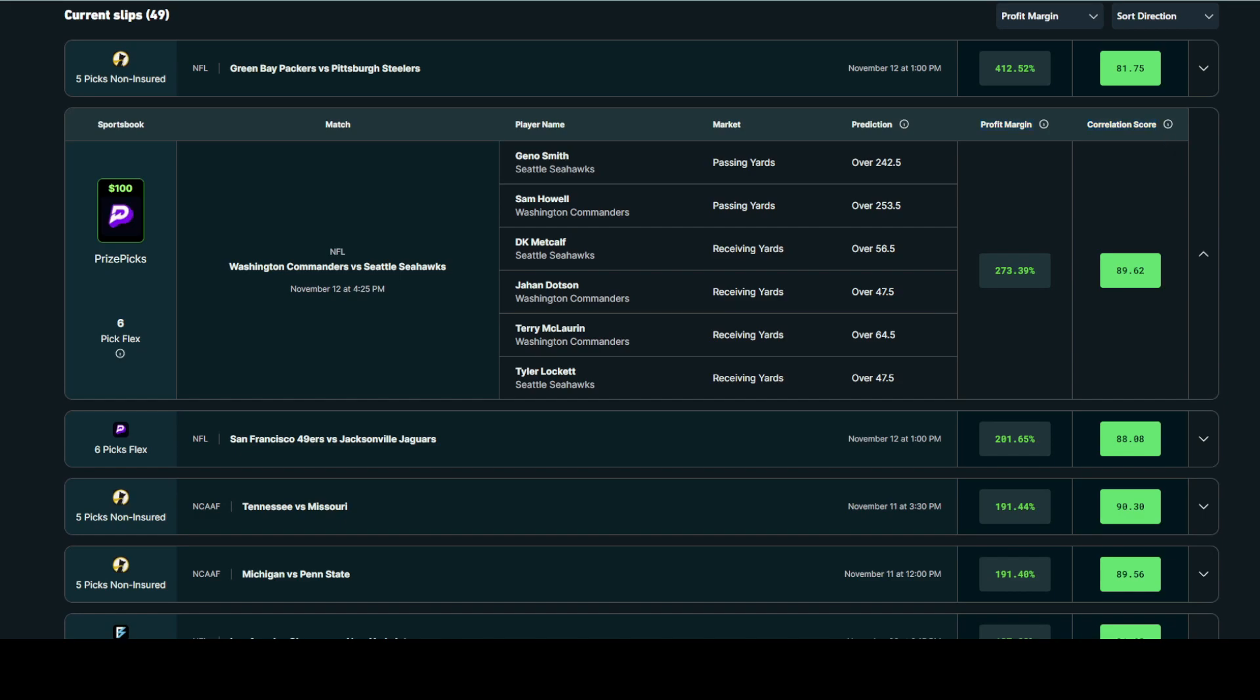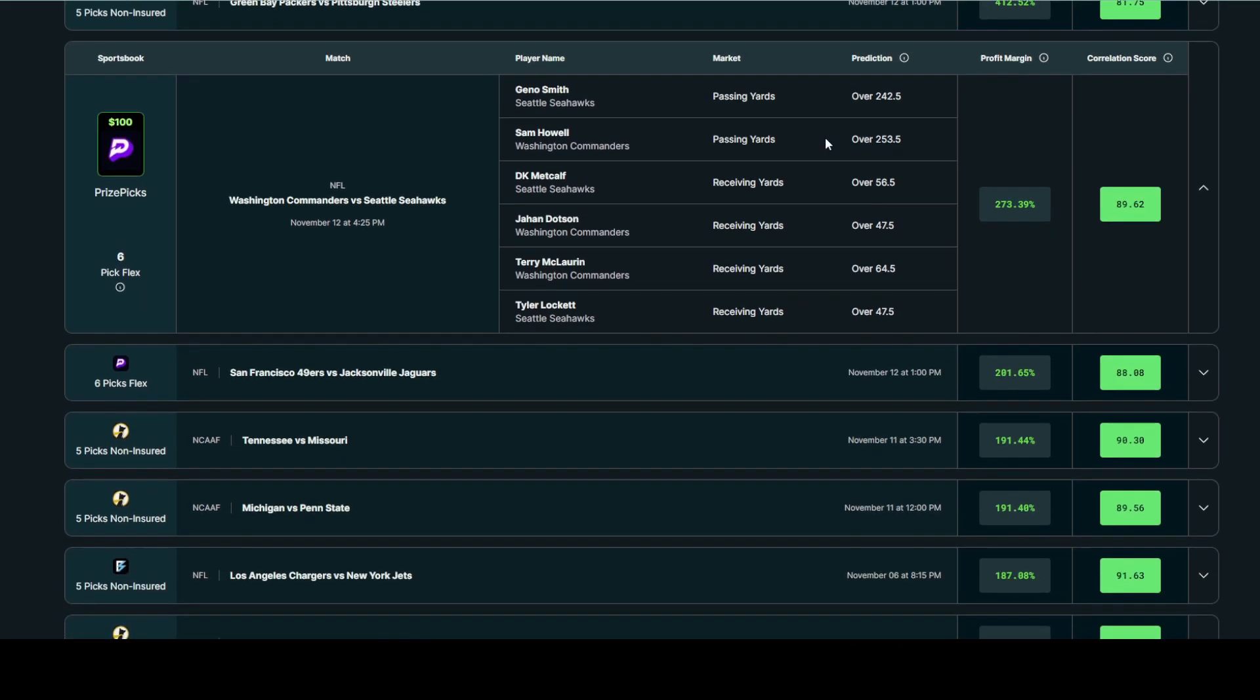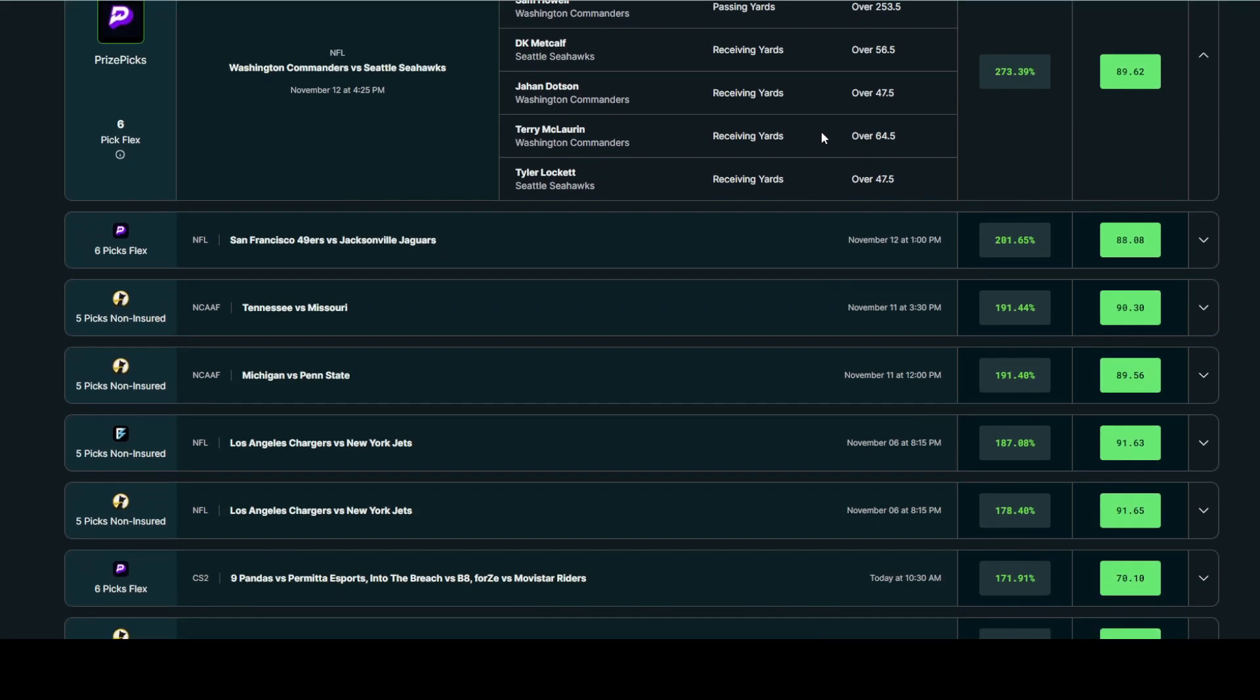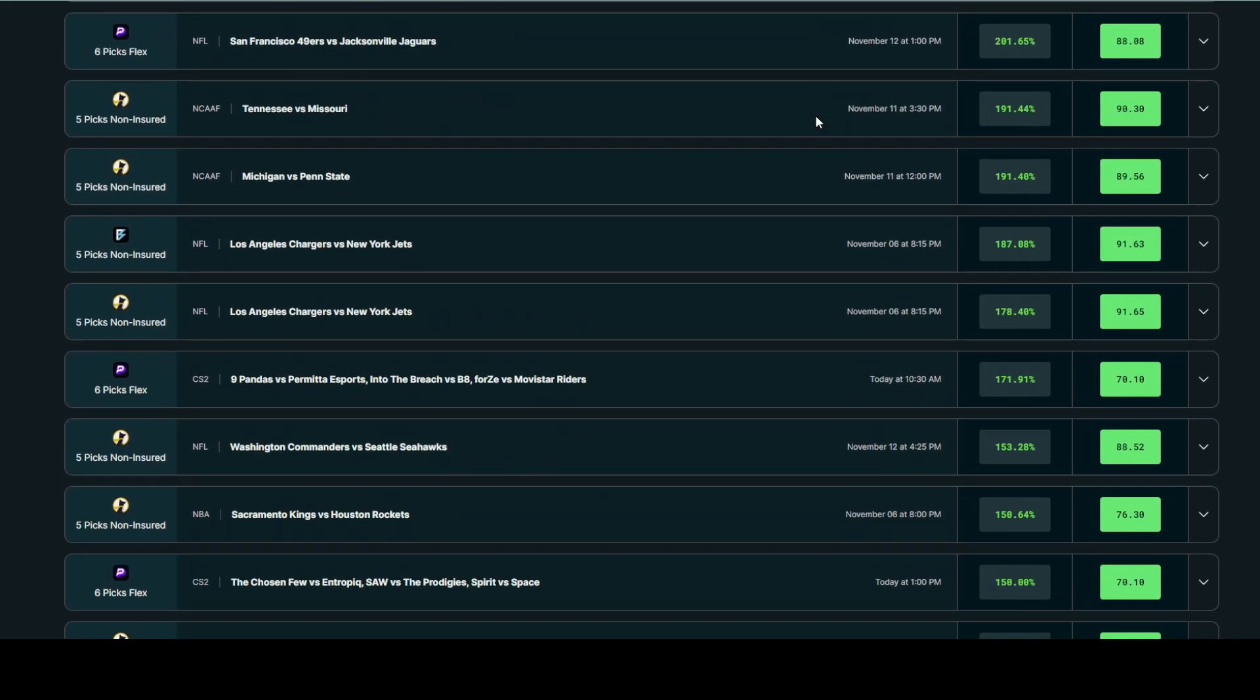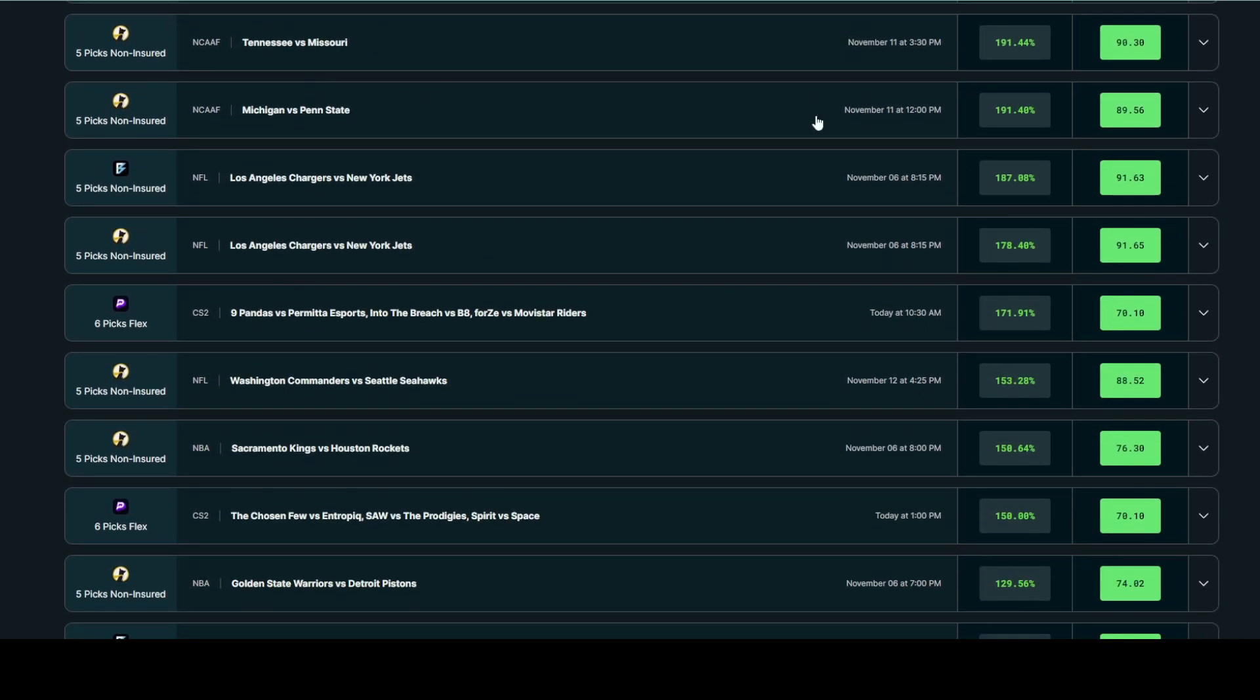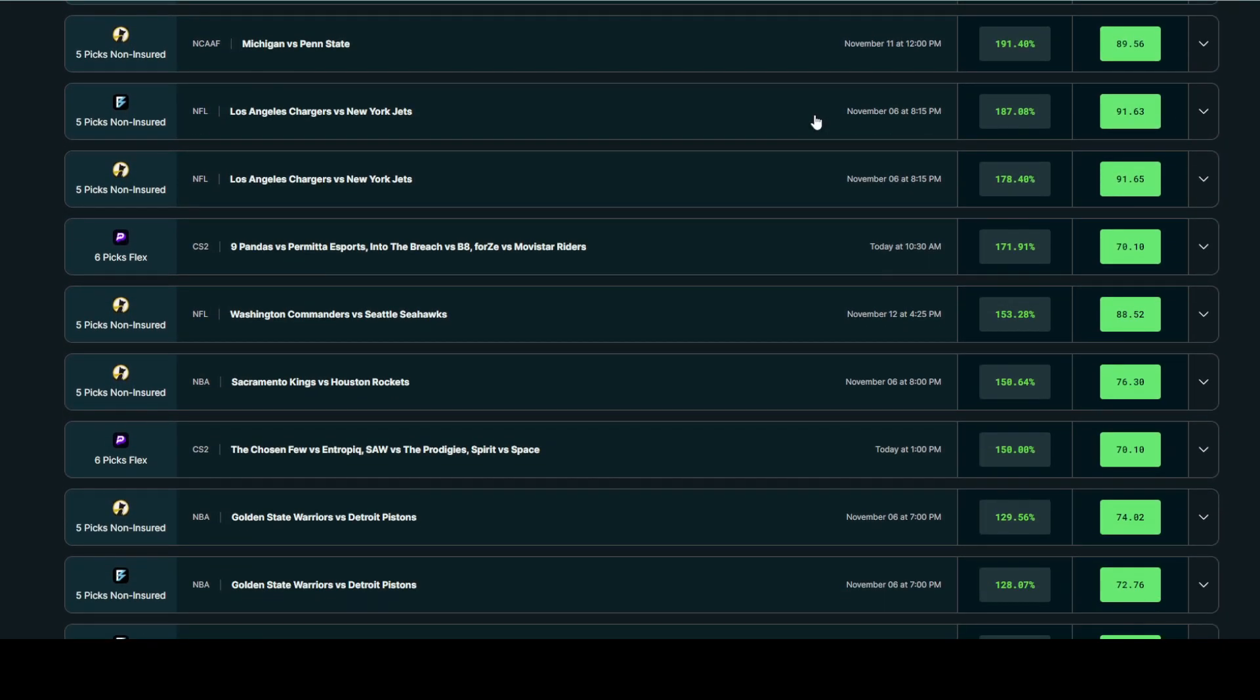You will also notice that there's a ton of recommended slips per DFS app per sport. You might be wondering how to prioritize these slips and when to enter them. The answer is that you should be taking the slips whenever you can. You can't predict the future, and since we are determining the greatest plus EV edge per player prop, we are recommending the best player prop combos with the greatest edge at that specific time. Who knows? These edges could change in a matter of minutes, so the best practice is to enter the slips when you see them on the tool.